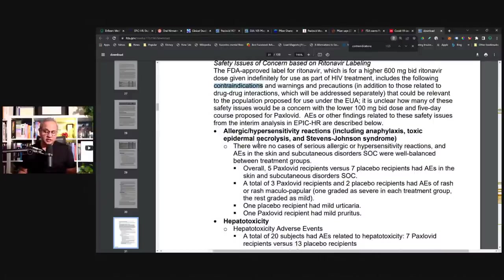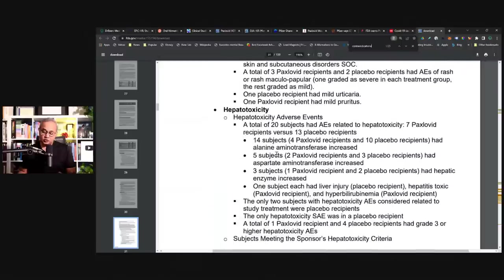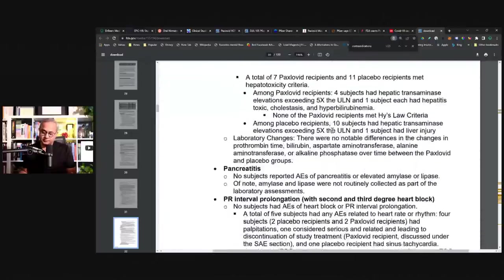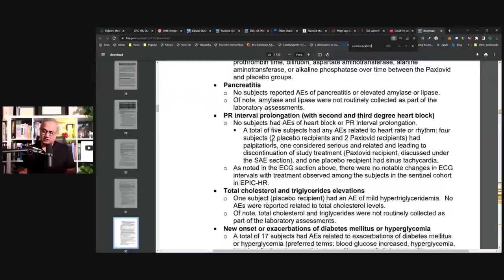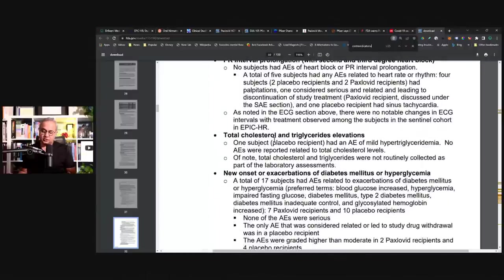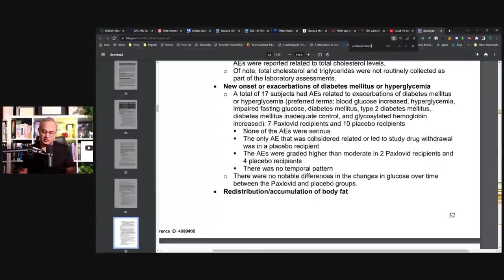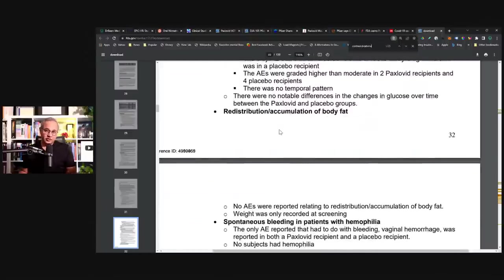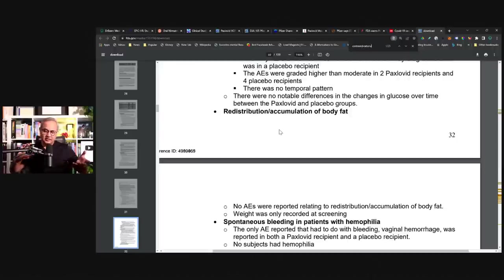So allergies, hypersensitivity reactions. Hepatotoxicity. A total of 20 subjects had adverse events related to hepatotoxicity or liver issues. And then pancreatitis occurred. That actually scares me more than other things. Then the PR interval, so heart, EKG issues. Total cholesterol and triglycerides elevation. New onset or exacerbation of diabetes mellitus or hyperglycemia. Redistribution and accumulation of body fats. Some drugs can actually, and some hormonal abnormalities as well, can free up the fats from one place and deposit them somewhere else.